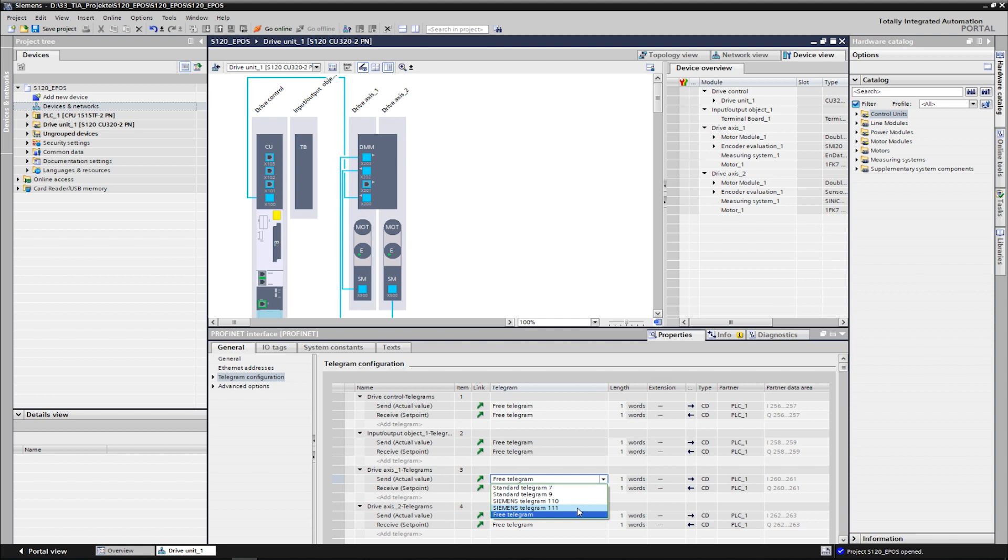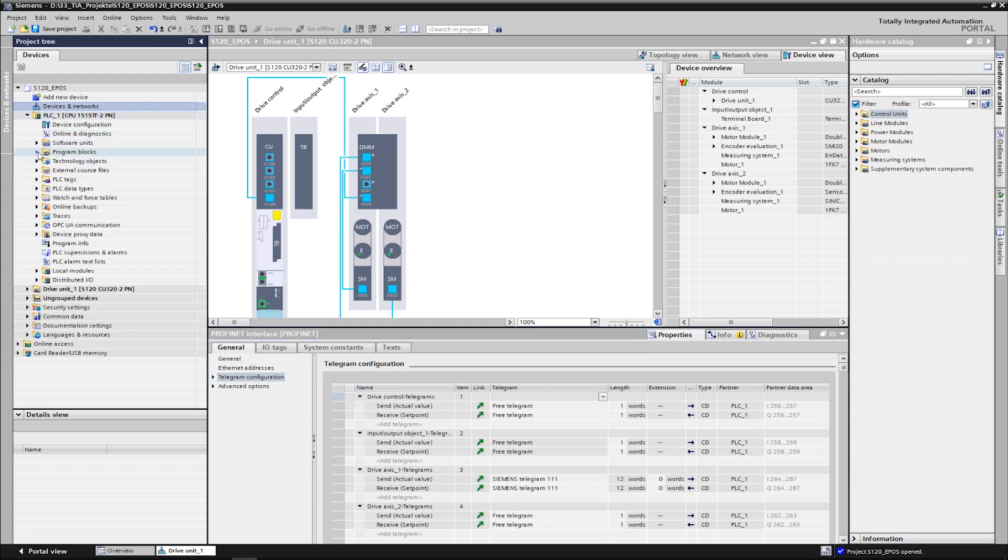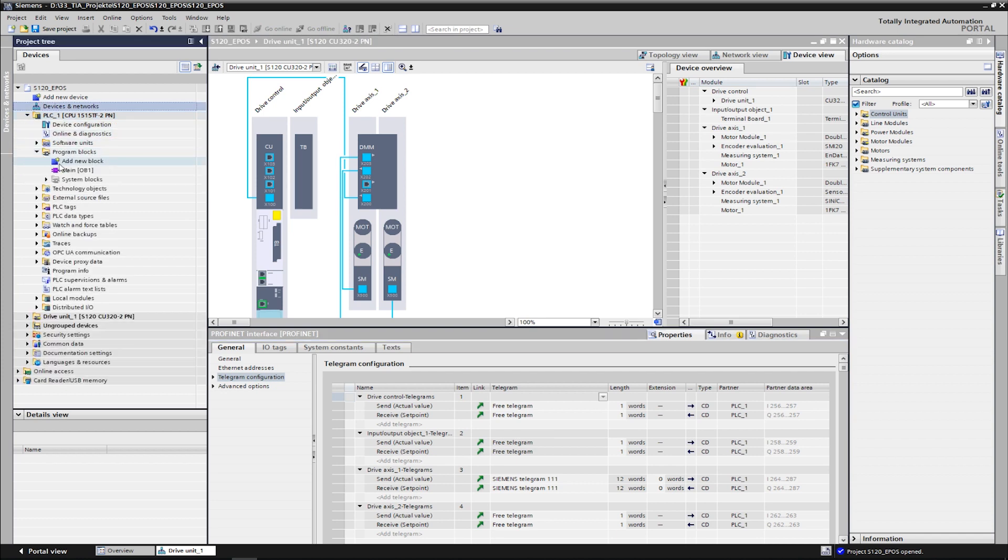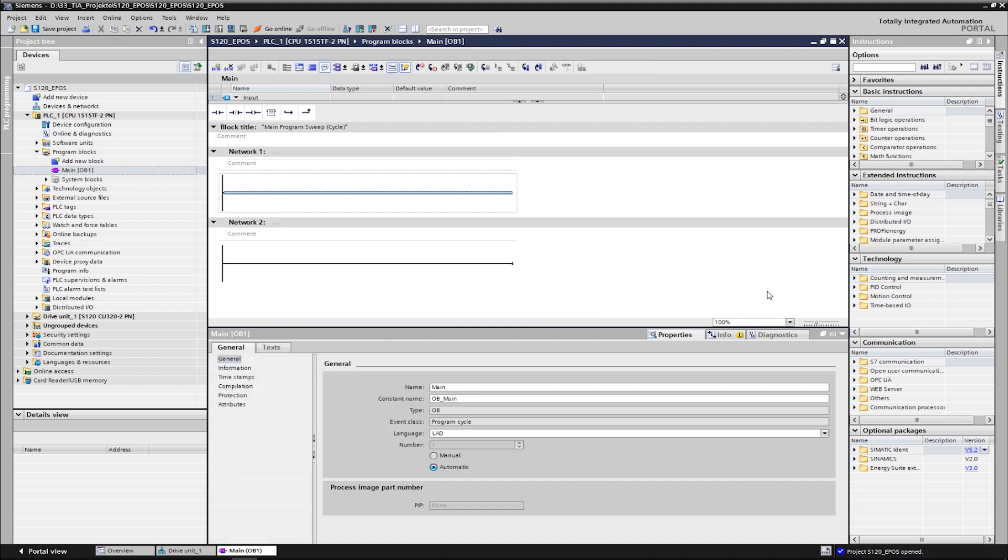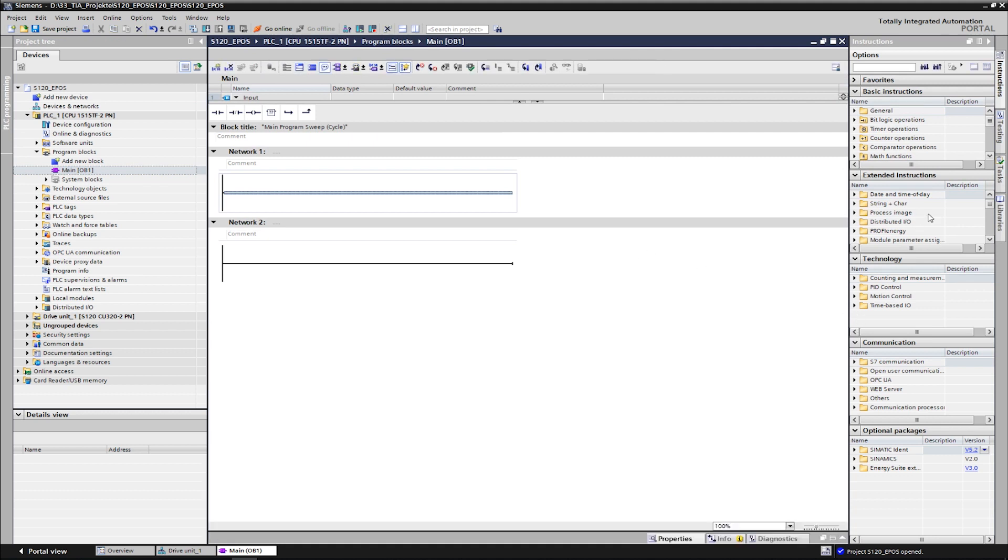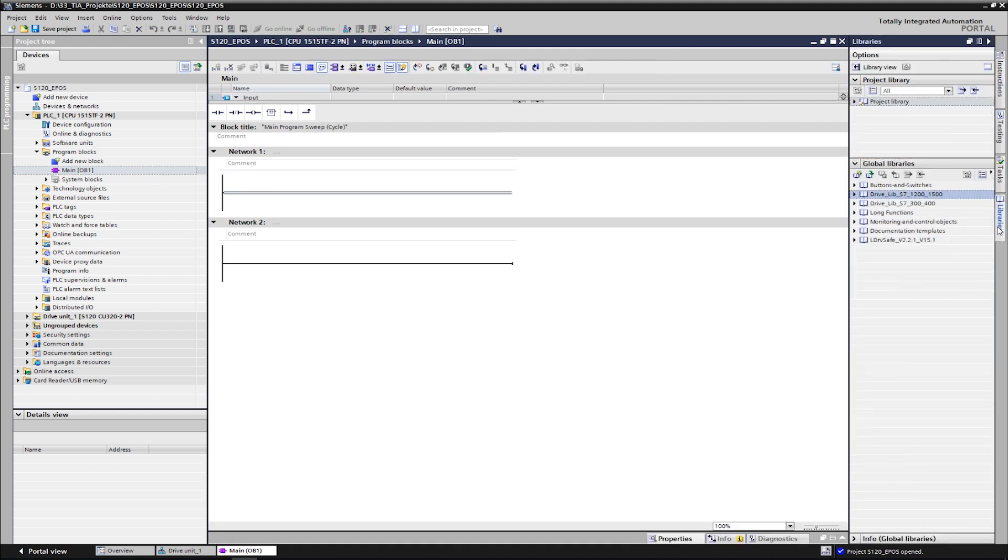As a result, the necessary interconnections are automatically performed in the drive. Since the basic positioner has now been put into operation and the appropriate telegram has been configured in the drive, we can now dedicate ourselves to control on the PLC side.